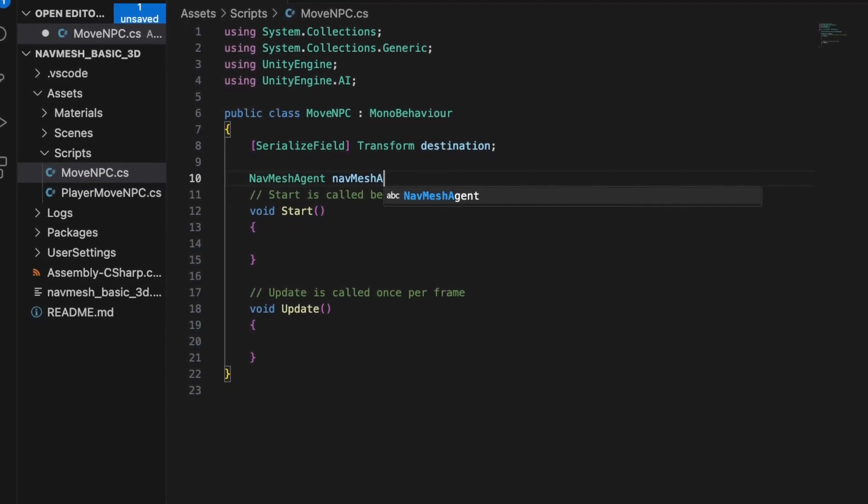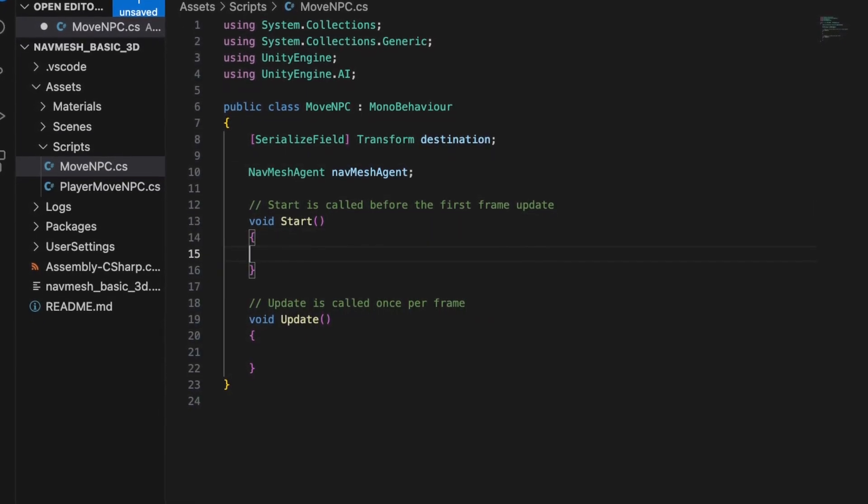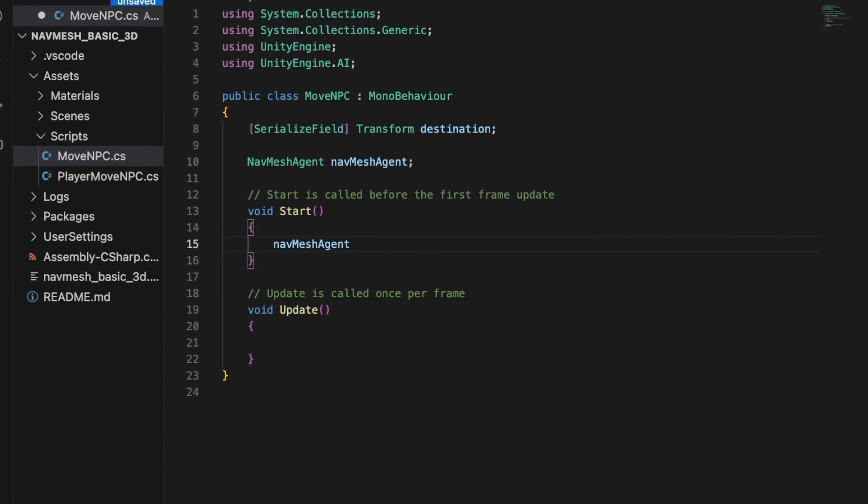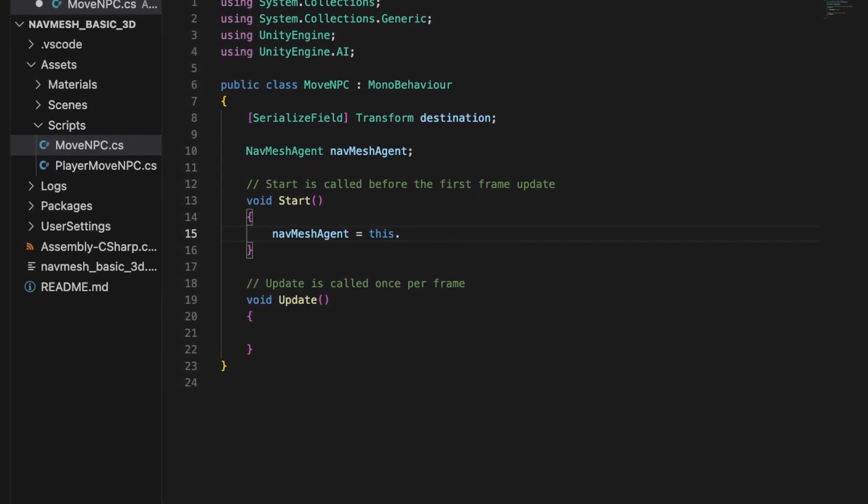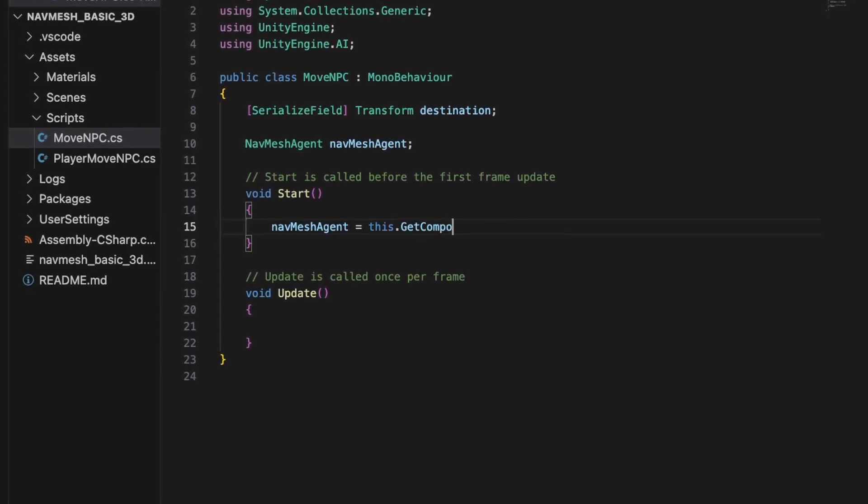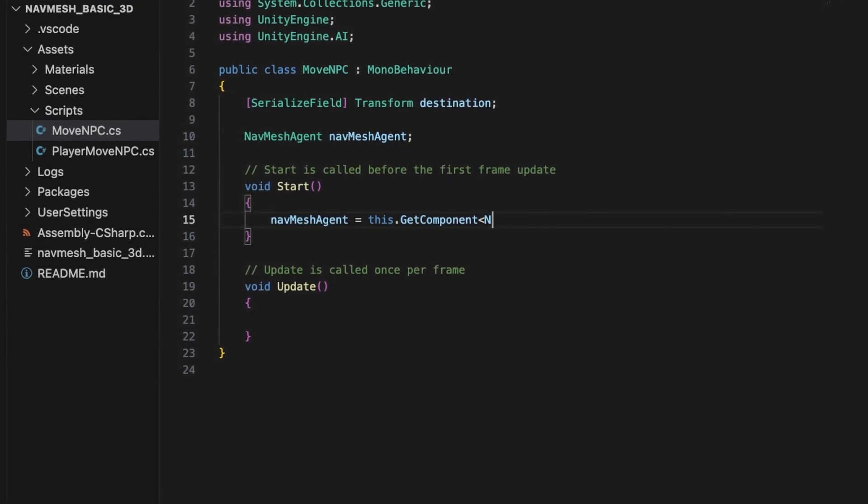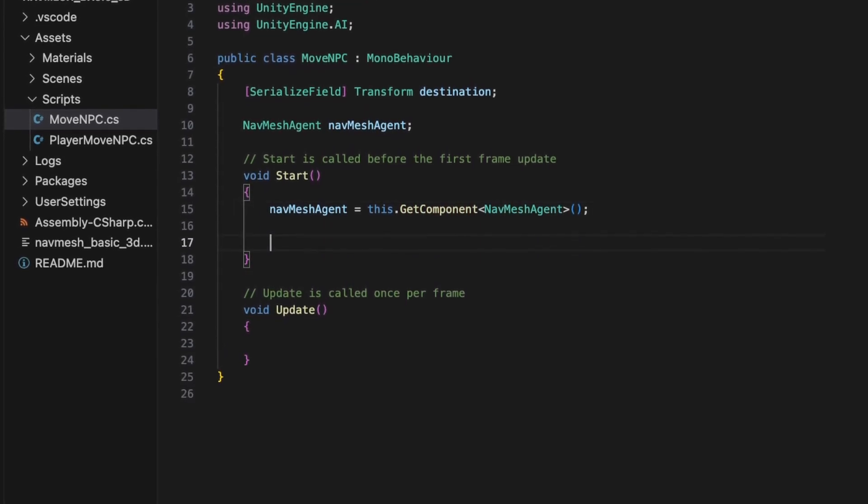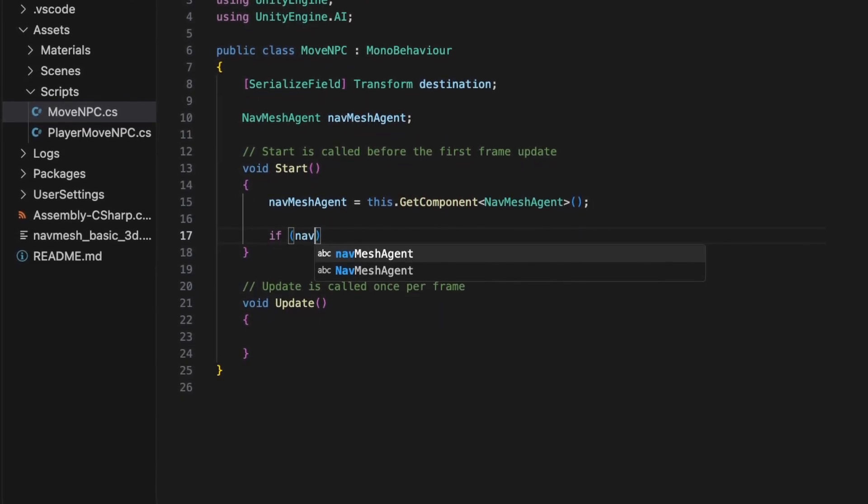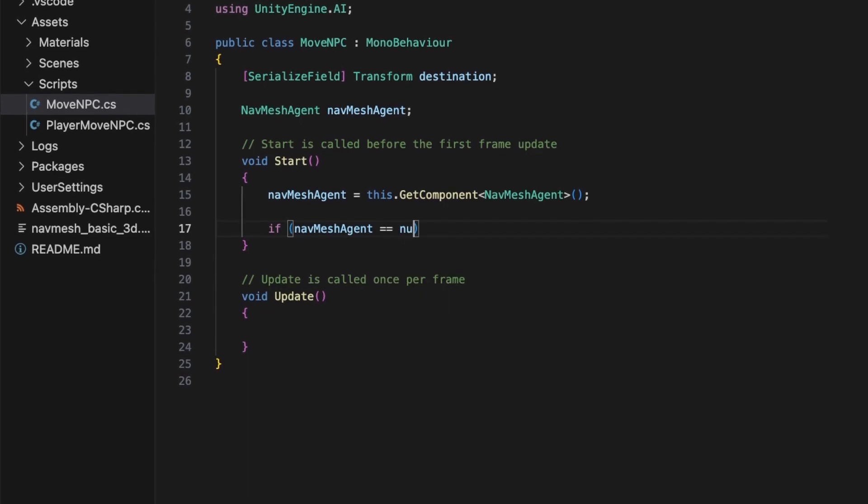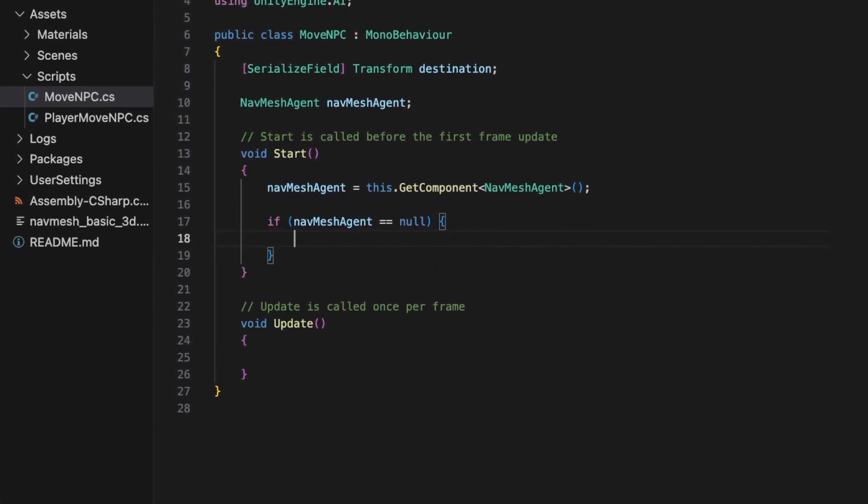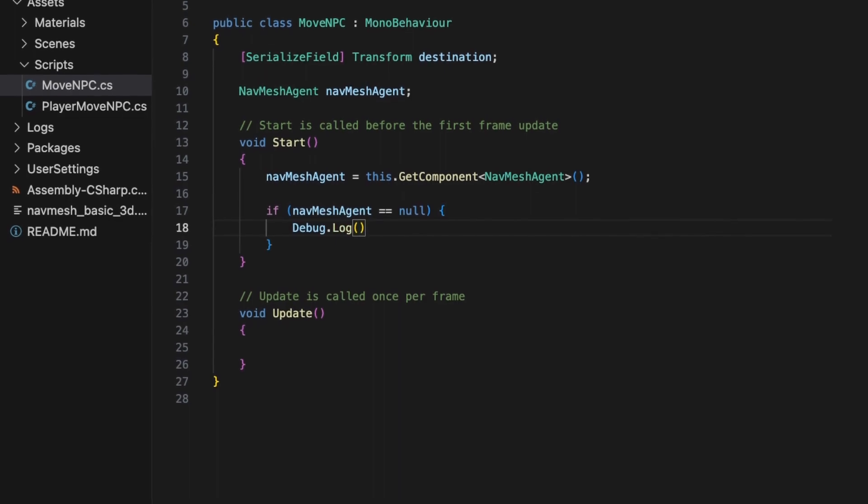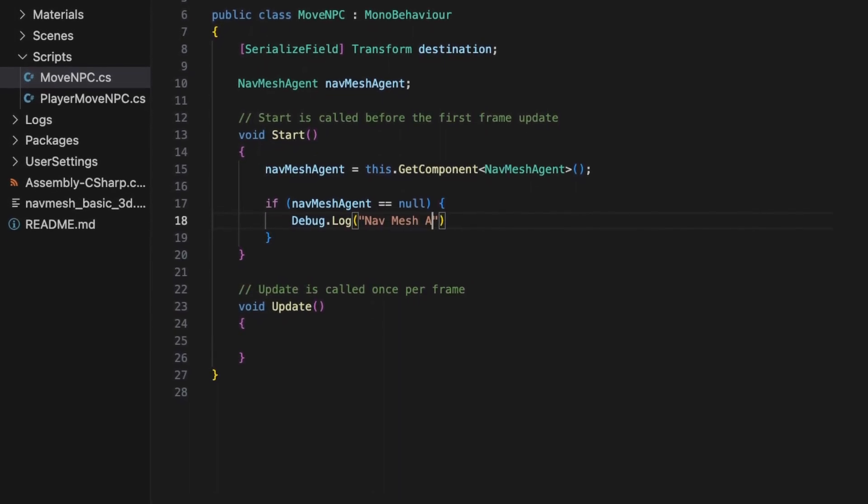Since our nav mesh agent is private this time, we won't be dragging it directly from the inspector in the IDE. Instead we'll be using the get component method. We do a quick check to see if it is null, meaning it hasn't been attached to our NPC object. And if it is, we output a debug statement.